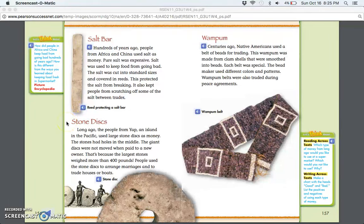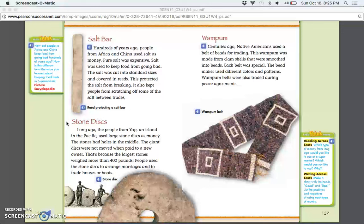Stone discs: Long ago, people from Yap, an island in the Pacific, used large stone discs as money. The stones had holes in the middle. The giant discs were not moved when paid to a new owner. That's because the largest stones weighed more than 400 pounds. People used the stone discs to arrange marriages and to trade houses or boats.